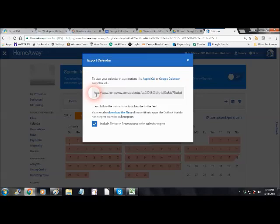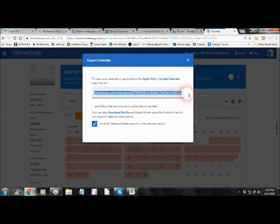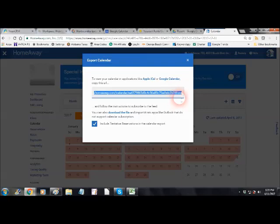The big trick to this is that this is a very long URL. It starts with HTTP but then it ends with .ics. It's really important that you get all of this script and that you make sure that you get the end .ics.